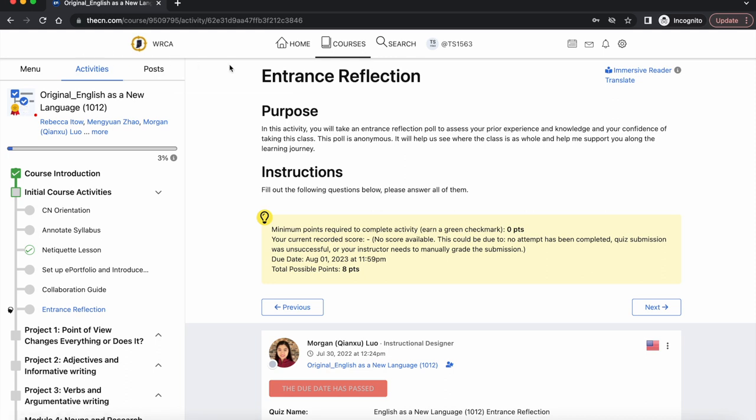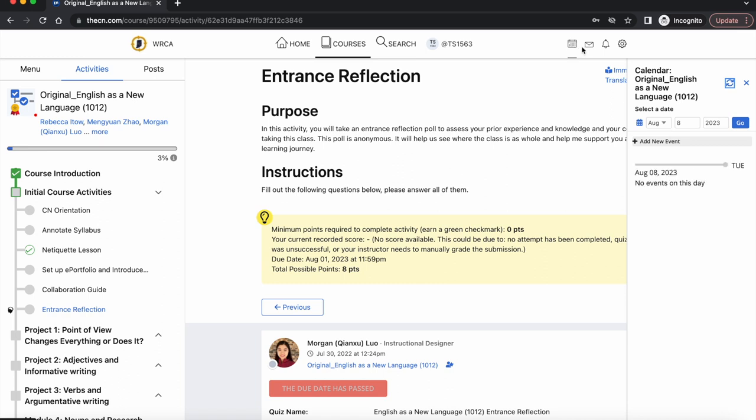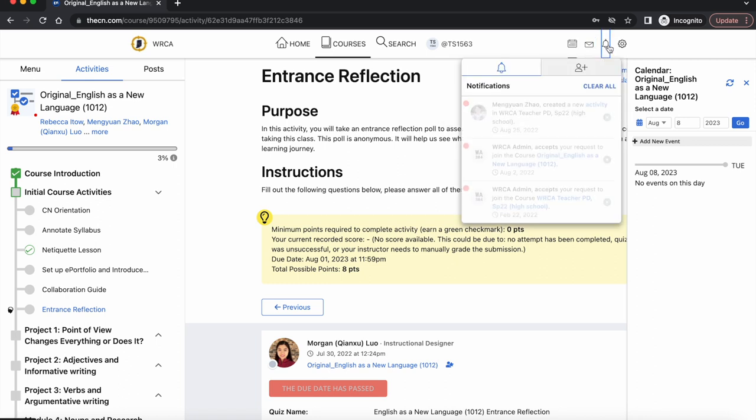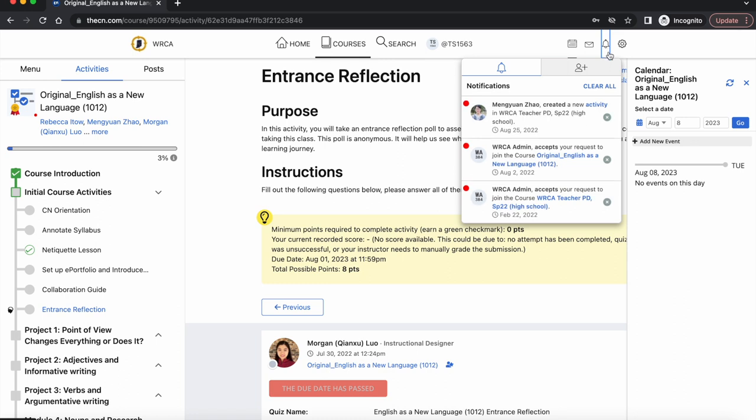The site navigation bar always appears on the top. This is the course calendar. From here, you can view any CN emails you have received. You could also compose an email from here. This is the system notification. You can view notifications you have received on the platform.